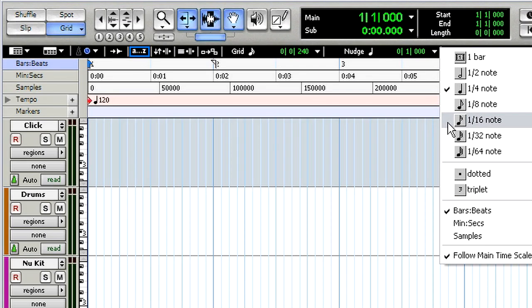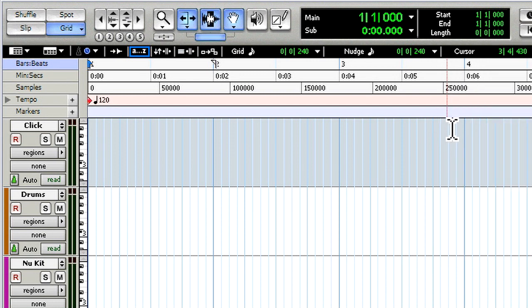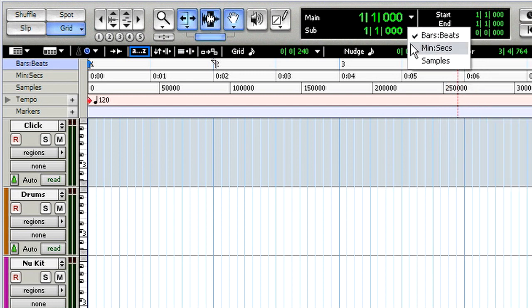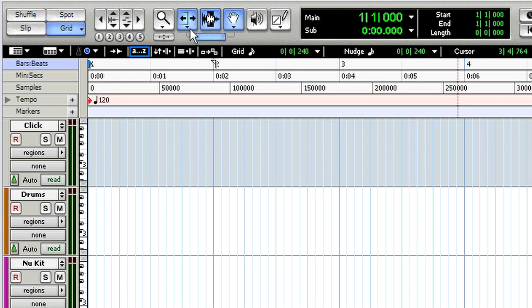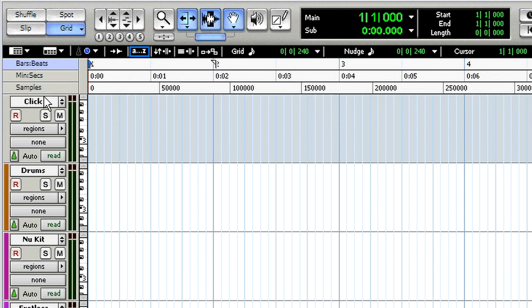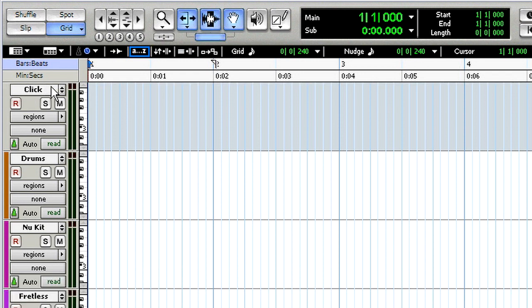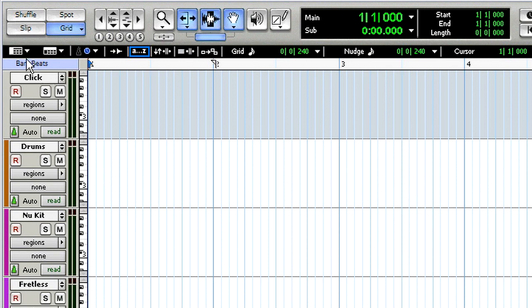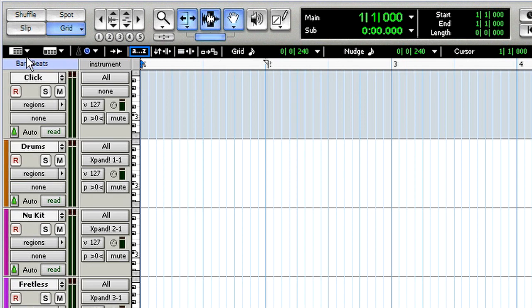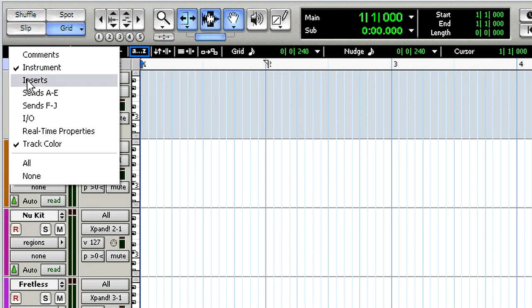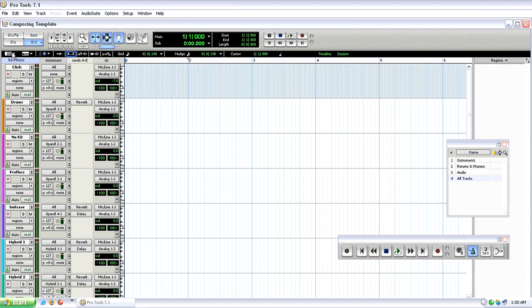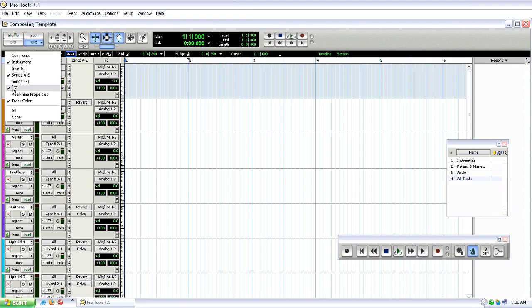At the top of the edit window I've got a main counter and a sub counter, and one of those wants to be set to minutes and seconds. I don't need to see all of the timeline rulers so I'll alt or option click to hide them. Don't forget that you can also view other types of parameters like instruments, the inserts, the I/O.